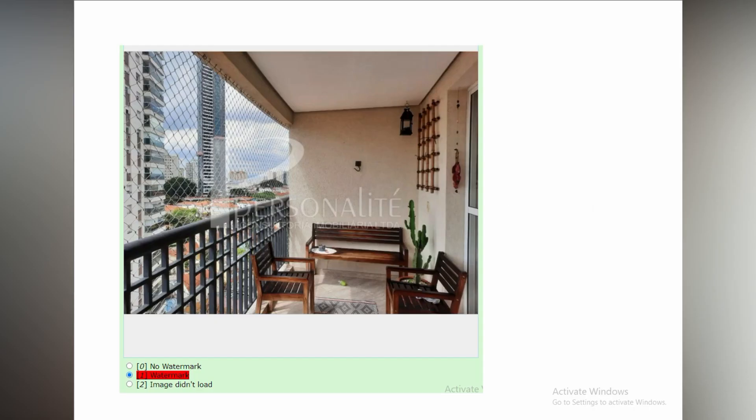This image will also be marked as watermark as a big overlay logo is present in the middle of the image.